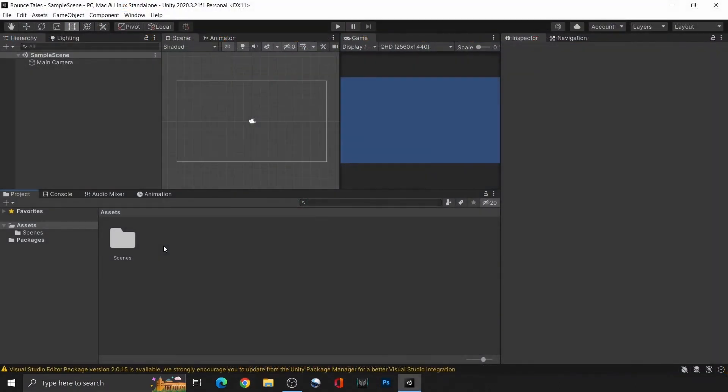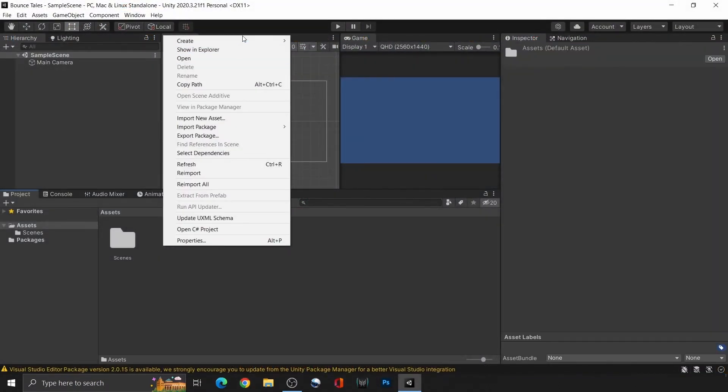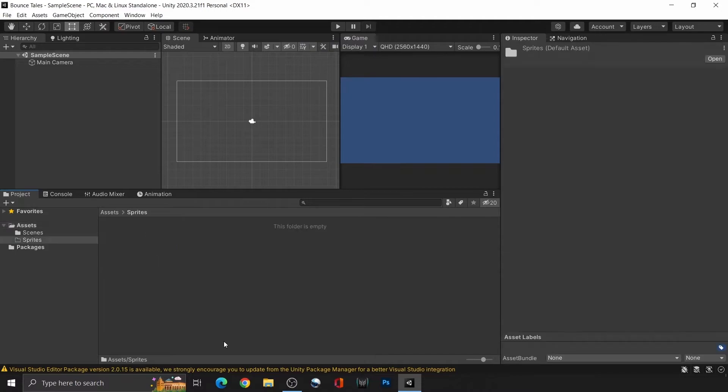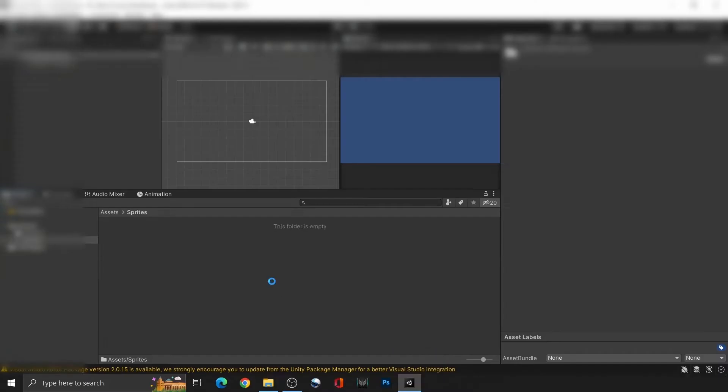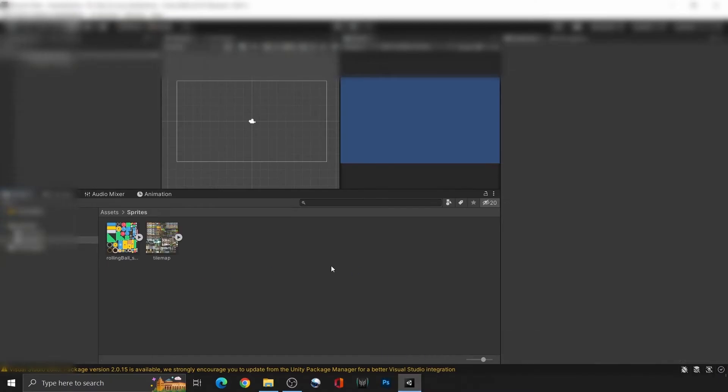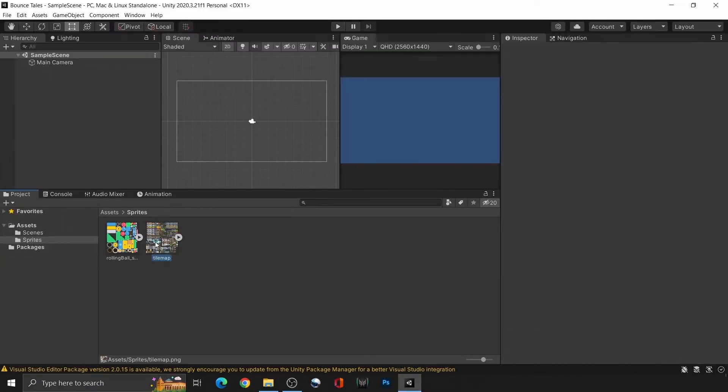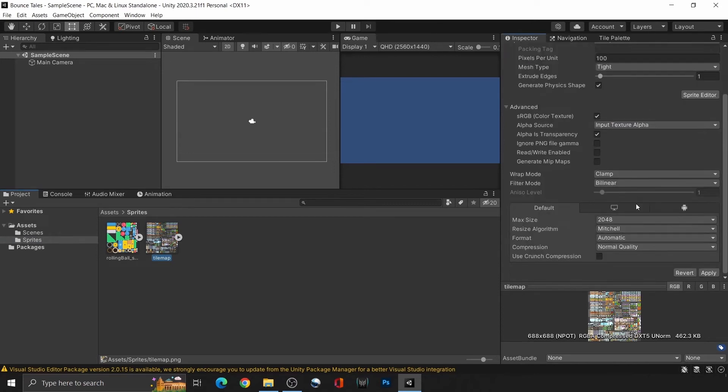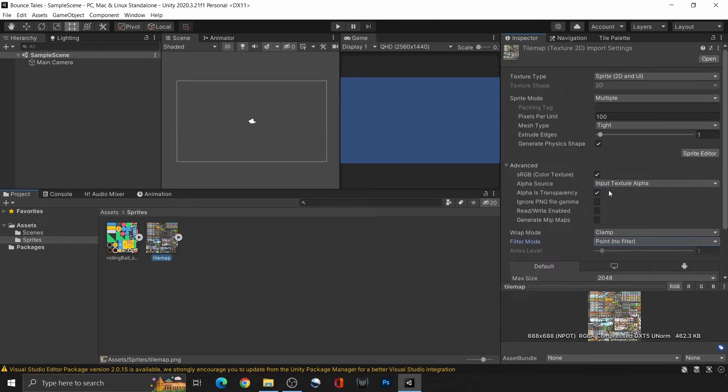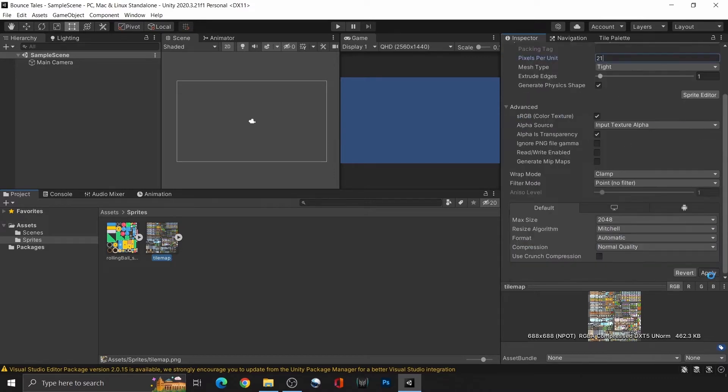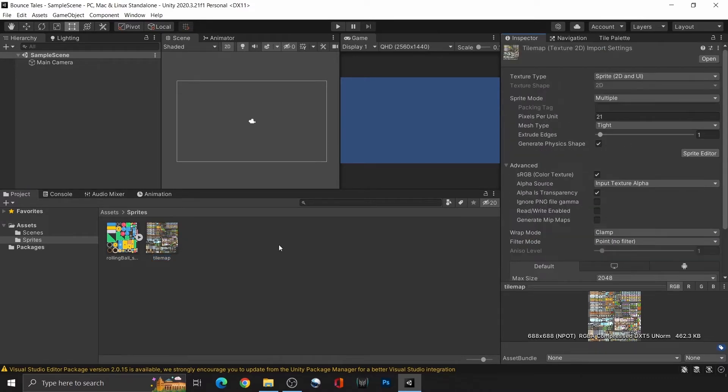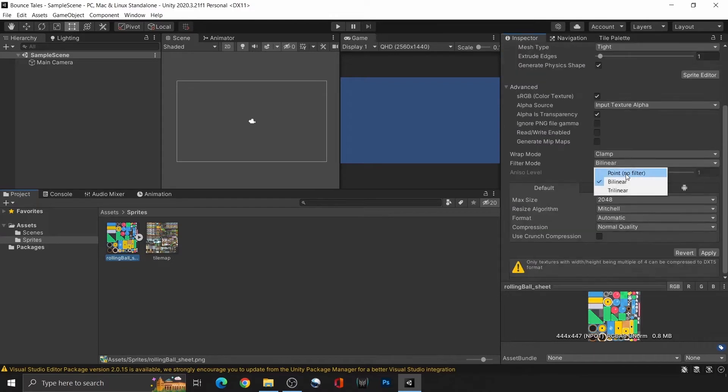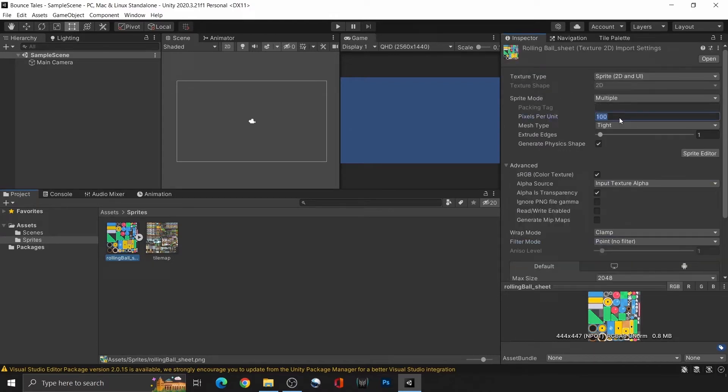Once you've downloaded and unzipped the files, create a folder in Unity called Sprites and drop the sprite sheets into it. As each of them contains multiple sprites, change the sprite mode to multiple and the filter mode to point filter. Also, change this to 21. Save the changes and do the same for the Rolling Ball sprite sheet, except that this is 50.